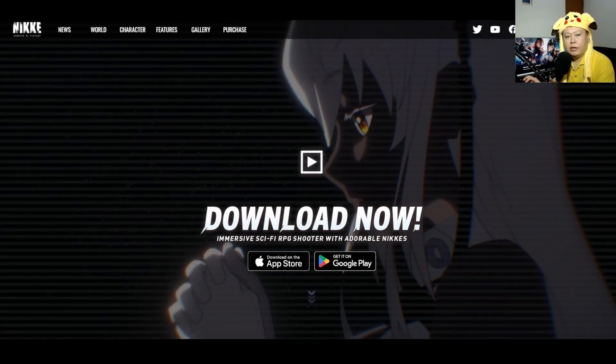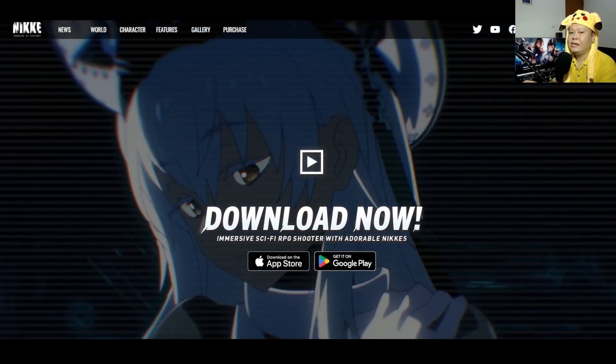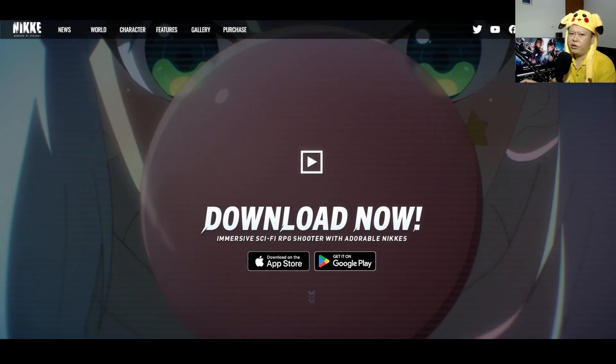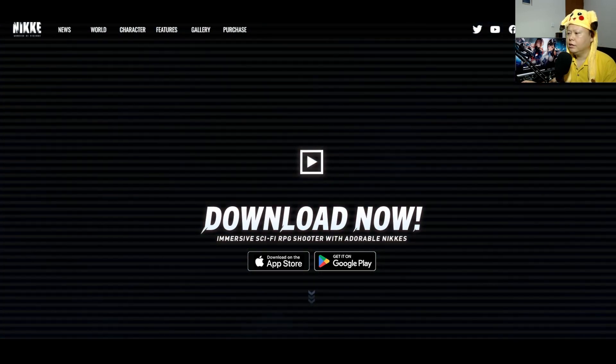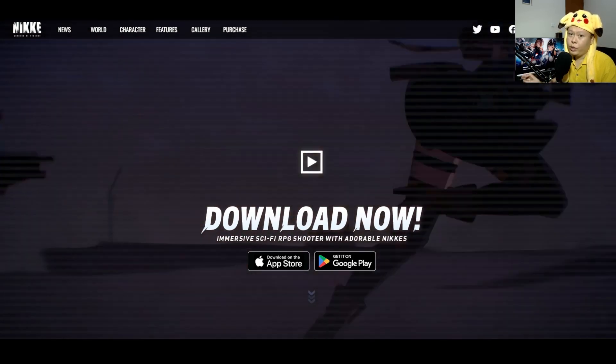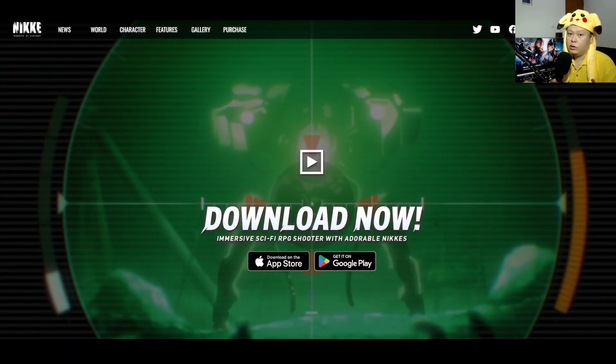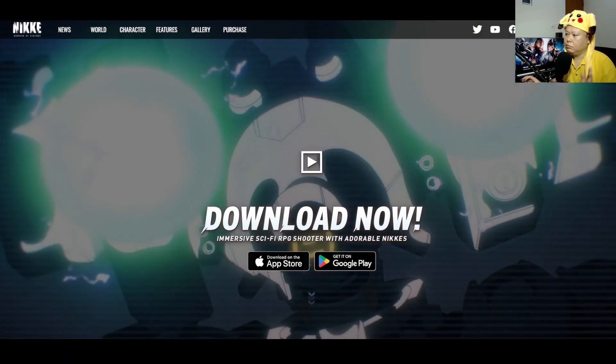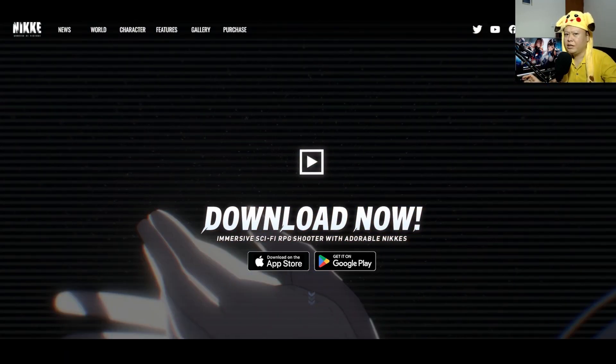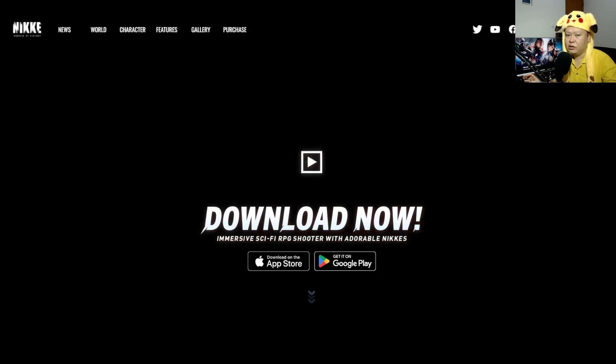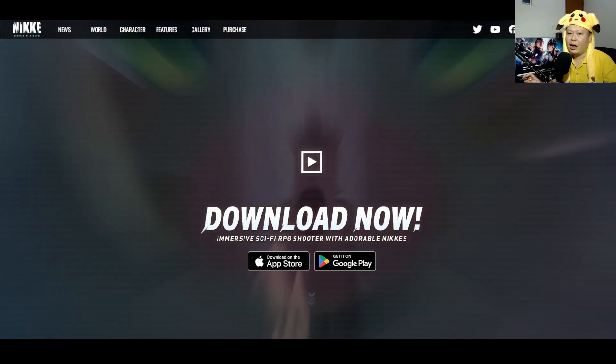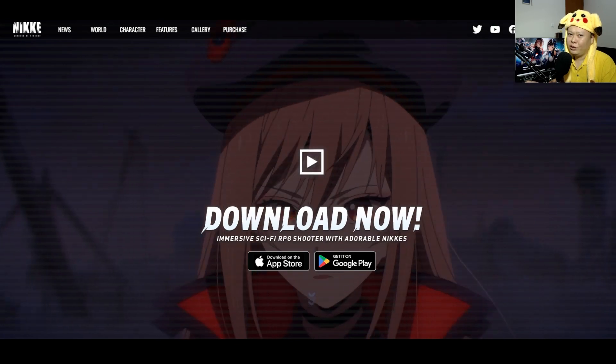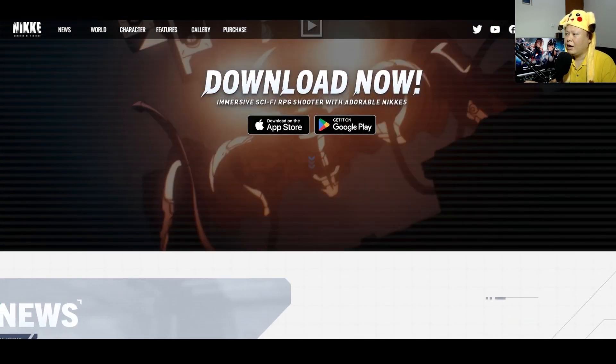Hello guys, welcome back to Ushi Gaming channel. Tomorrow Nikke will be released officially globally, and today we can already pre-download the app. Go to Google Play Store or if you're an iOS user go to App Store, download it now and prepare for yourself tomorrow.